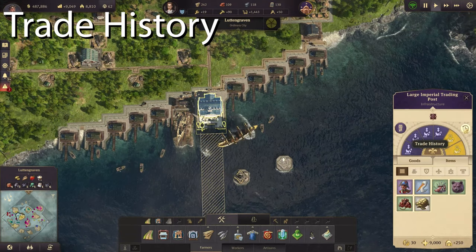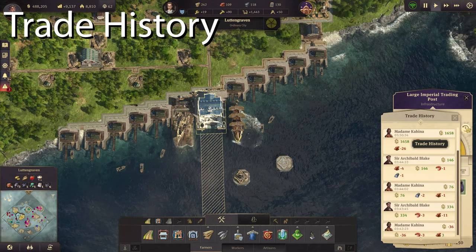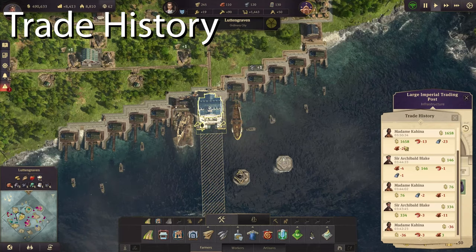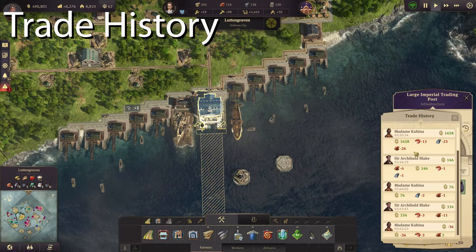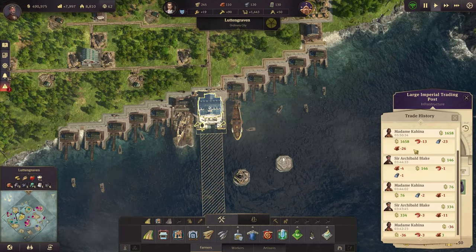When you click on the warehouse, you can also go into the trade history. This allows you to see what's being sold, what you're making, and the time.